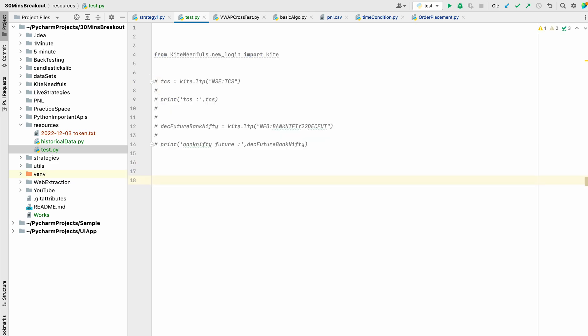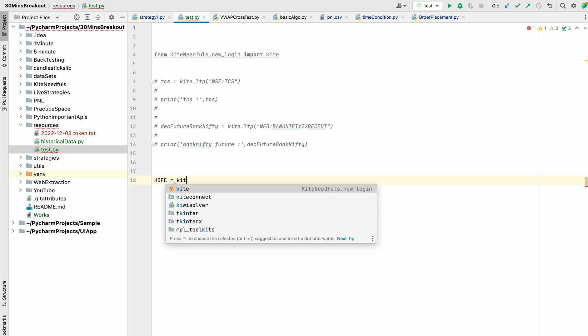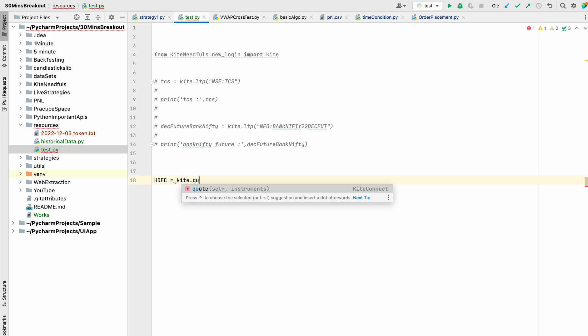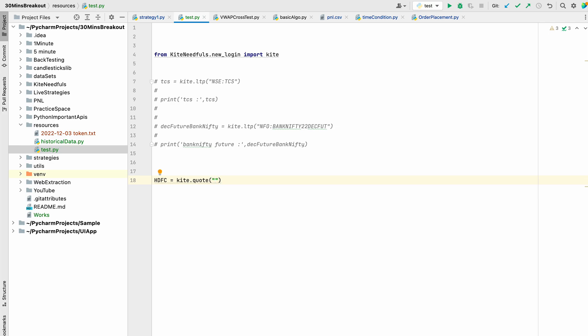Suppose we want to get the data for HDFC. So kite.code - as it is a stock listed in NSE, we will pass NSE then HDFC and we will print it.